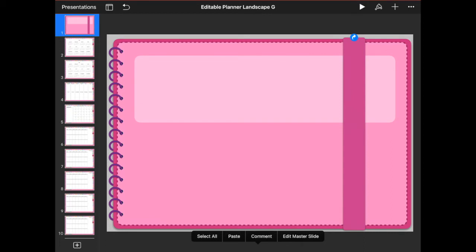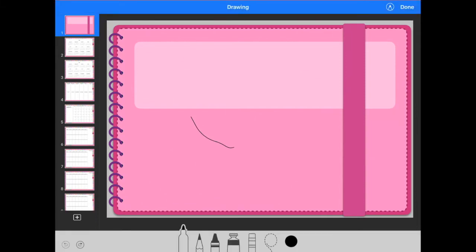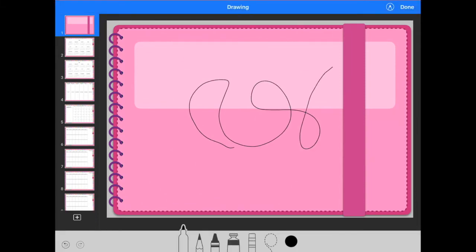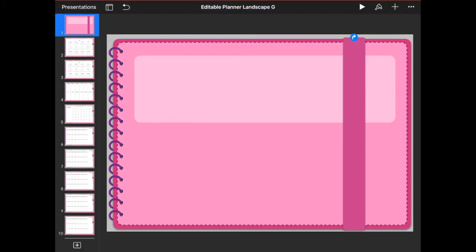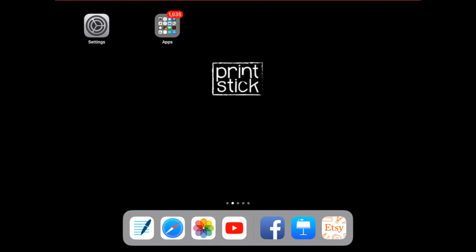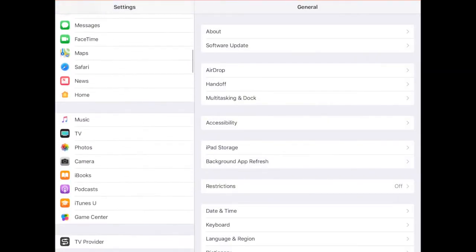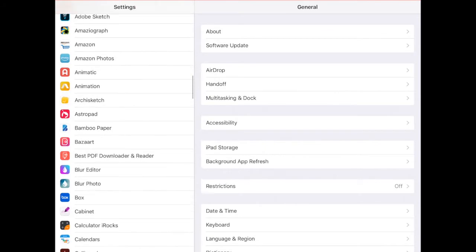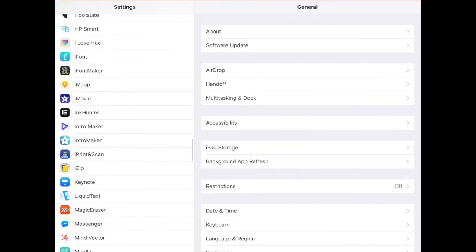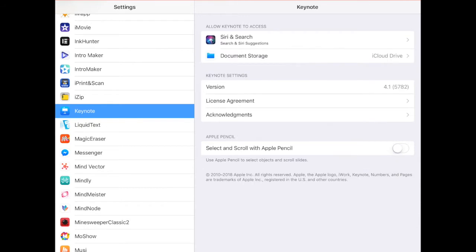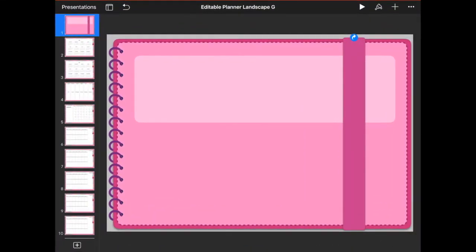So let's get editing. The first thing I'm going to teach you is how to change the very first page of your planner, which is your cover page. If when you tap on your screen with your Apple Pencil you automatically start drawing, I'll tell you how to change that setting. You'll need to get out of Keynote, open your Settings, scroll until you find the Keynote app, tap on it, and down where it says 'Apple Pencil — Select and Scroll with Apple Pencil,' toggle that on. That will allow you to use your pencil as if it were your finger.